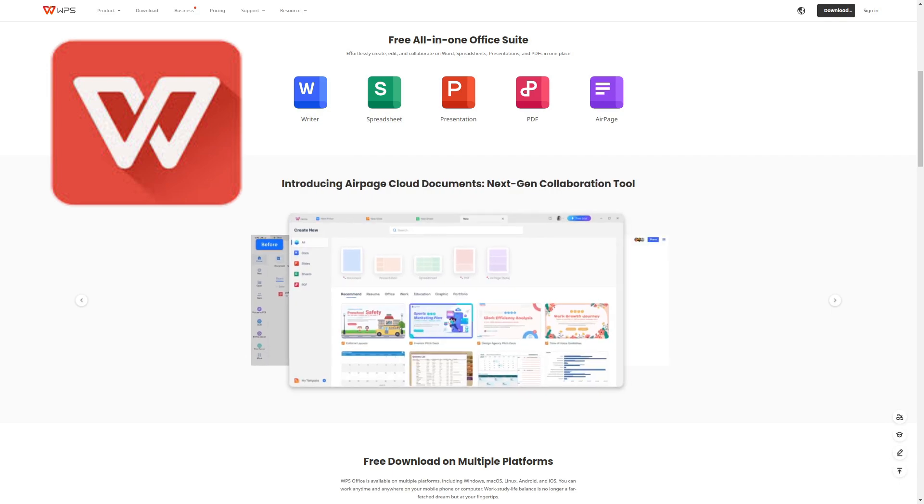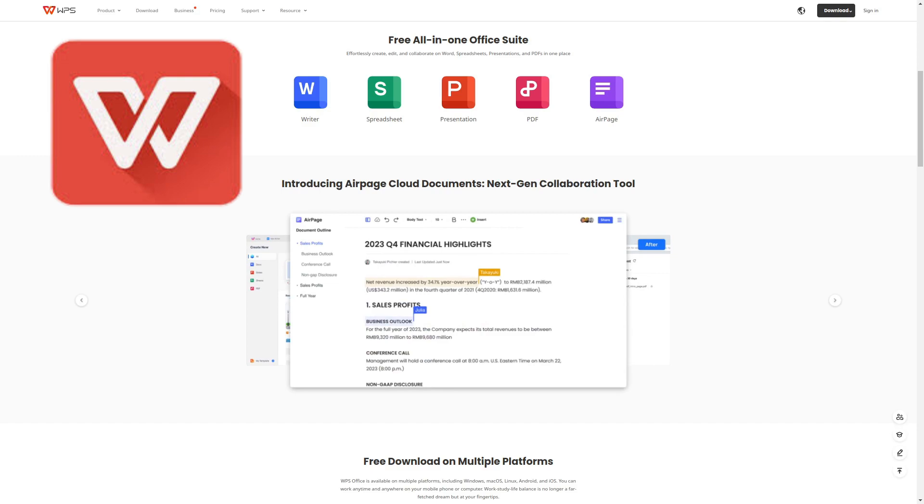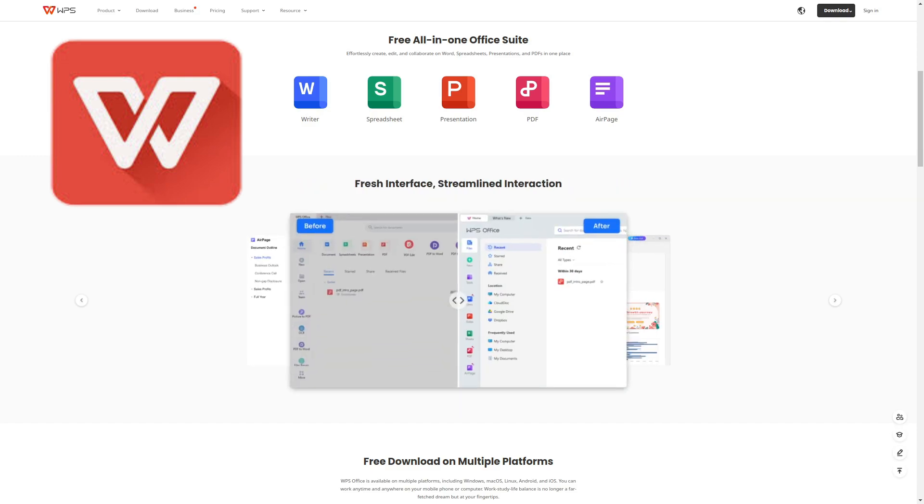And best of all, they also offer AI integration, so when you have a writer's block, they have you covered. Links in the description.